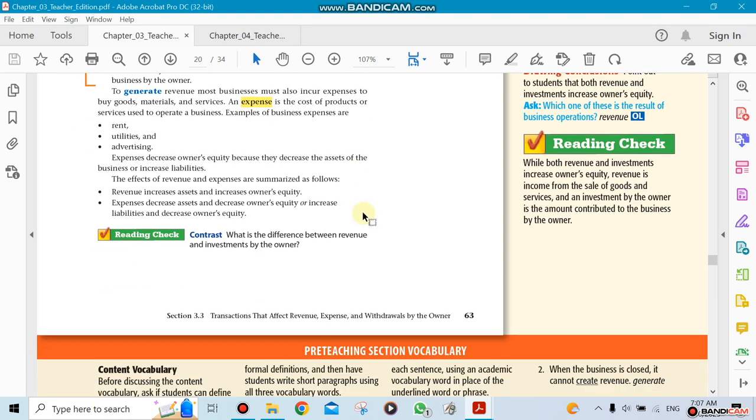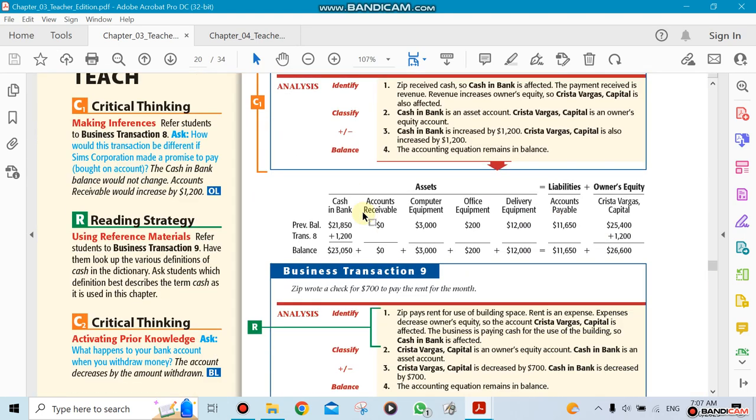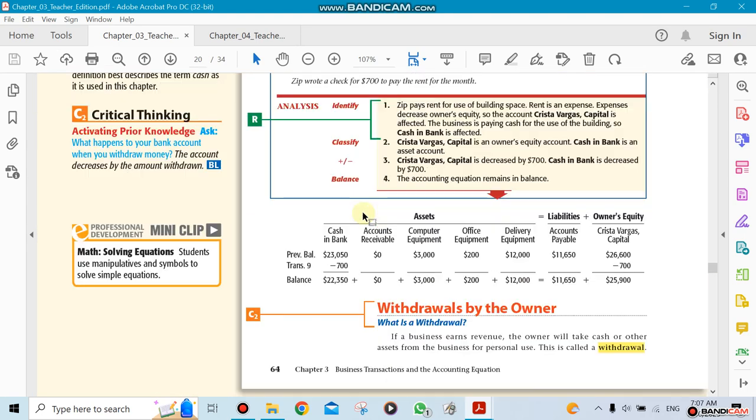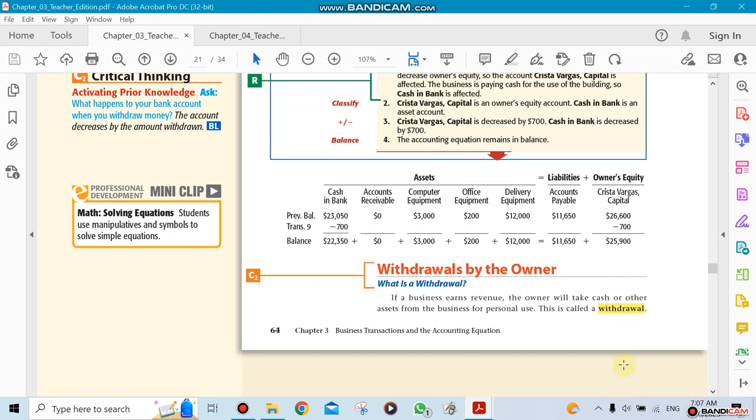Now they mention something called withdrawal. Withdrawal is when an owner of a company withdraws money for personal use. For example, the owner decided to buy a car for himself for the weekend, not for business.